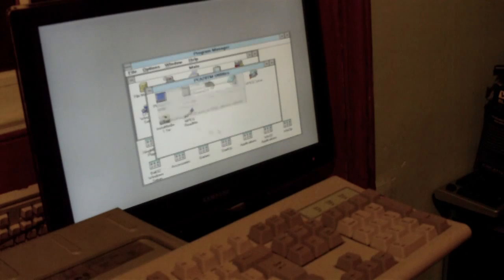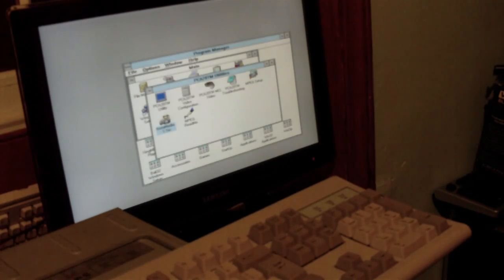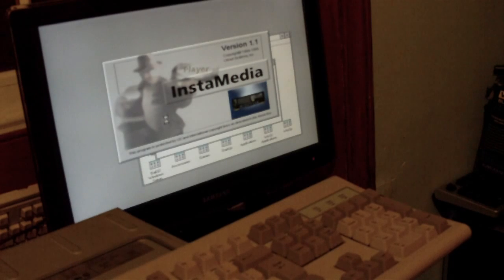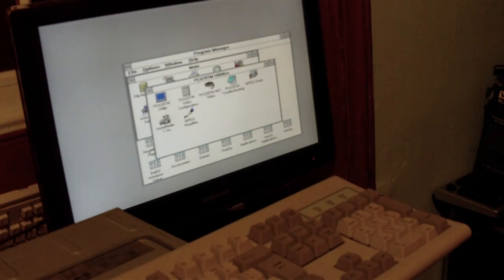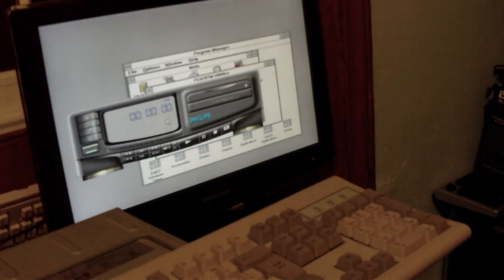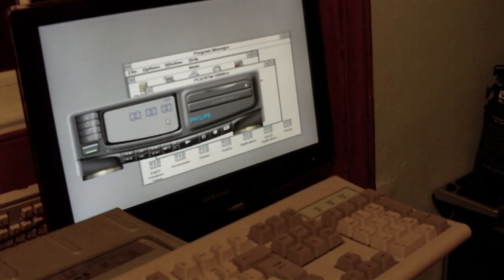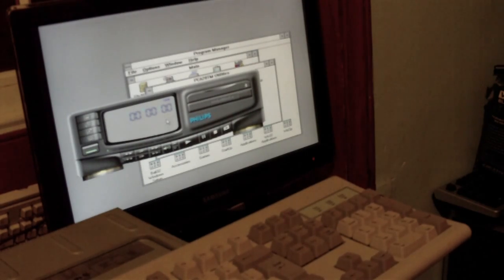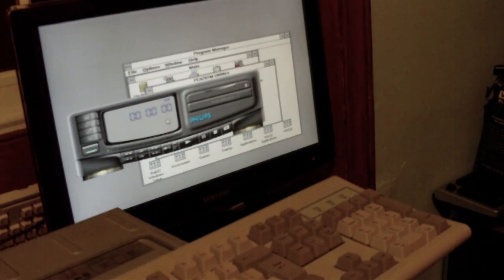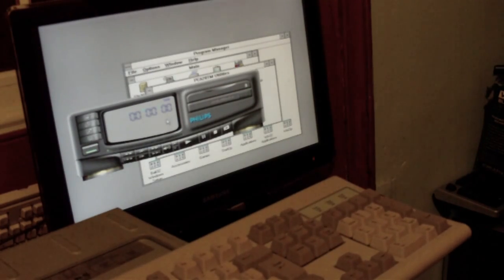So let's run the InstaMedia MPEG player instead and have a look and see how that plays MPEG files. The system again for just the members is a 33 megahertz 486 DX, to actually get that said correctly, and 8 meg of 30 pin SIM memory.